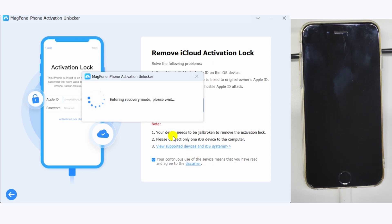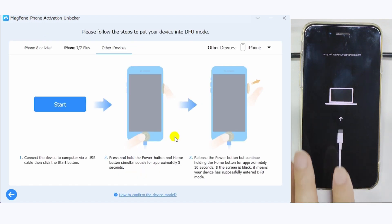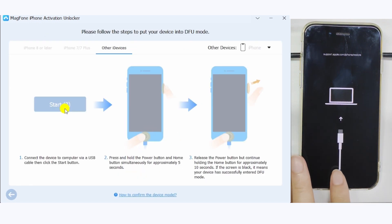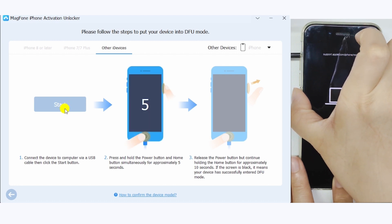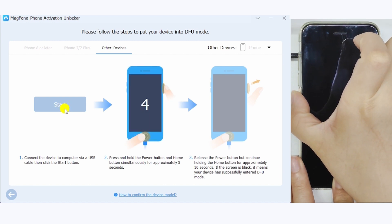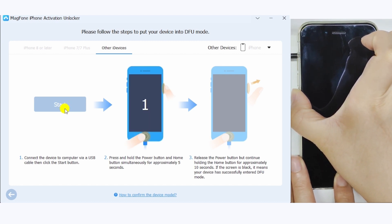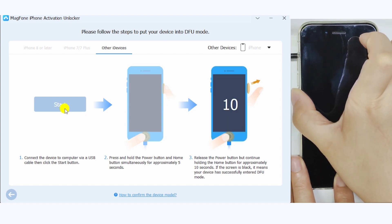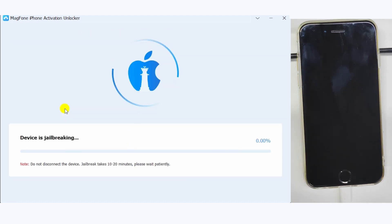Next, enter Recovery Mode. And once your device is in this mode, the program will automatically jailbreak it.